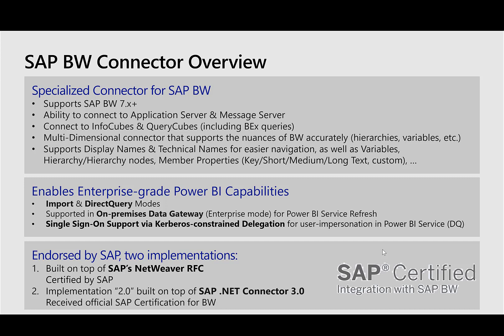The on-premise data gateway creates an encrypted pipe between the SAP BW running on a VNet and Power BI running in the public cloud. Also, the SAP connector supports single sign-on through Kerberos delegation, where a Power BI user using direct query could single sign-on from Power BI to SAP BW and have a streamlined security experience and be able to access only the data that the user is authorized to see.